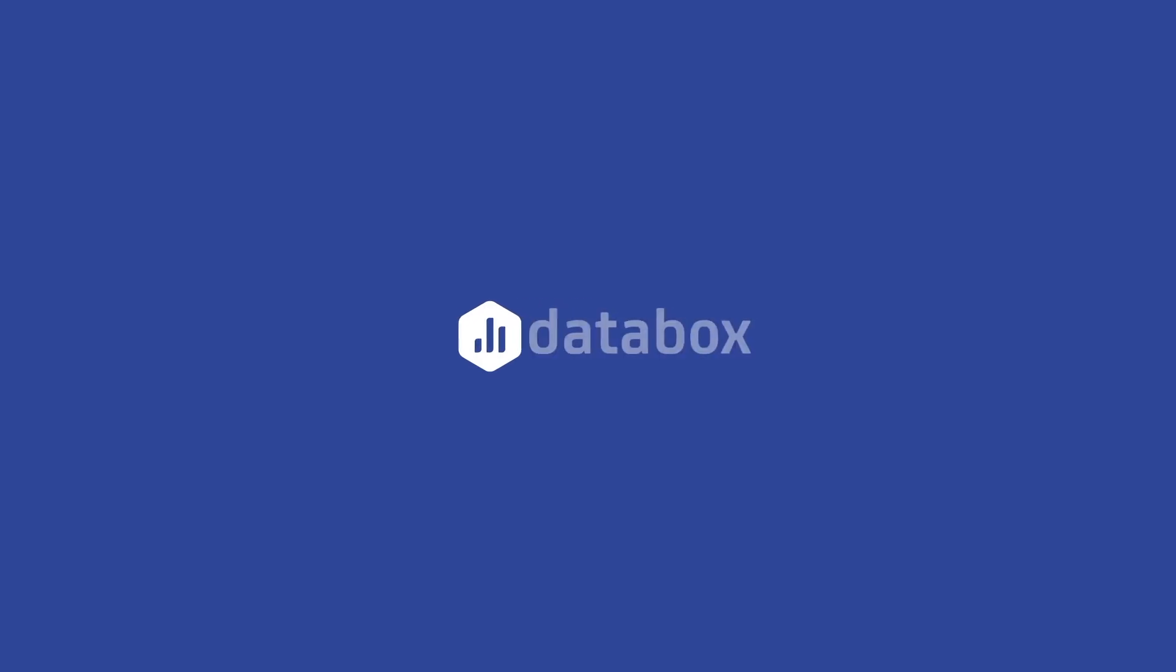Hey there, I'm Jenna with Data Box, and welcome to another episode of Data Sets.